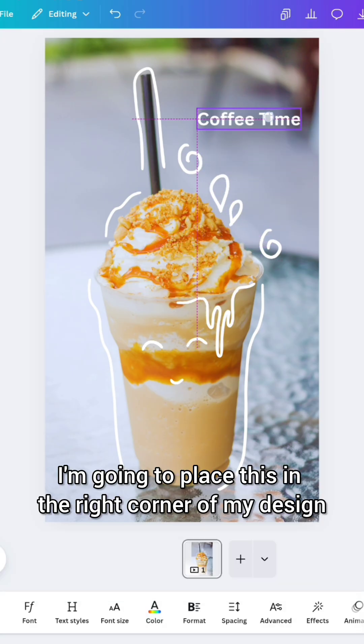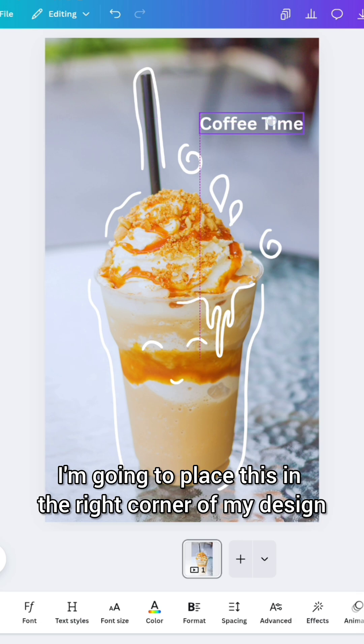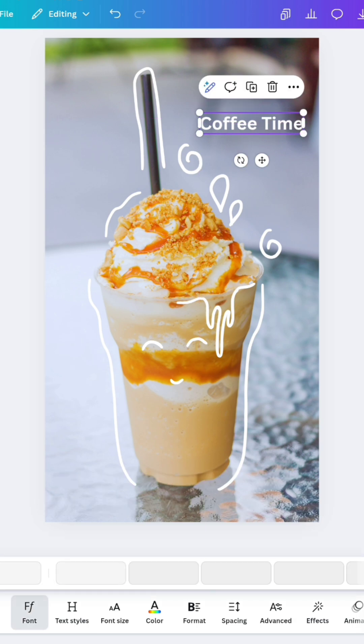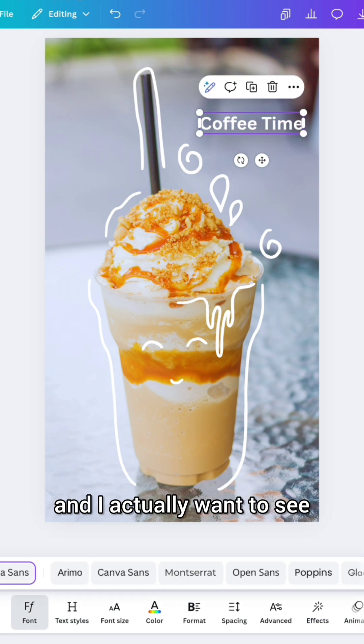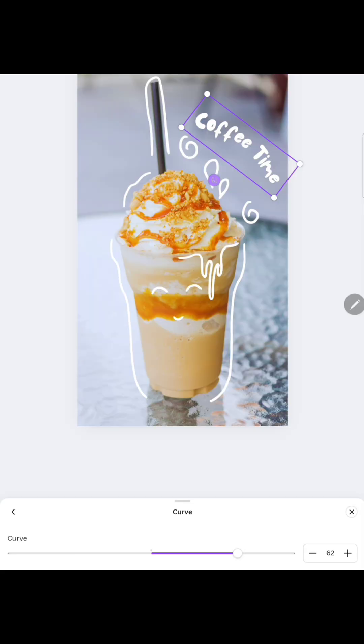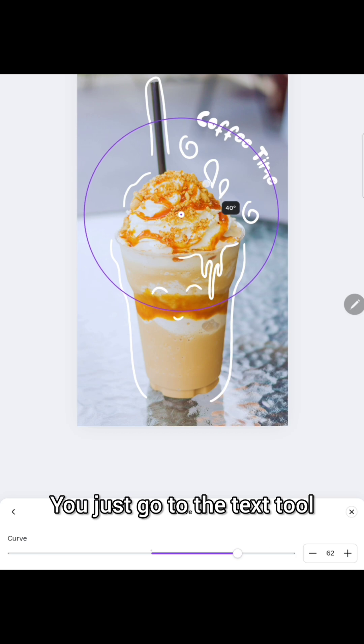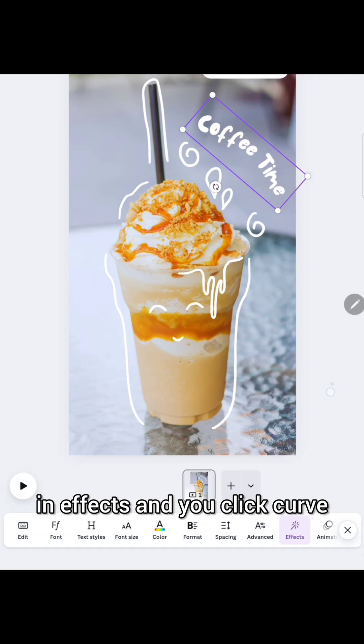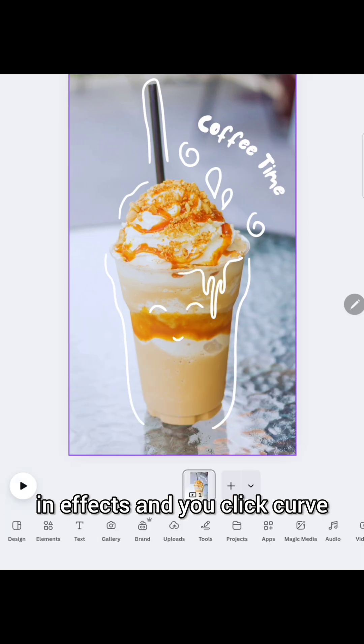I'm going to place this in the right corner of my design and I actually want to see what kind of fonts there are so I went with this font and I'm going to curve it. You just go to the text tool and the effects and you click curve.